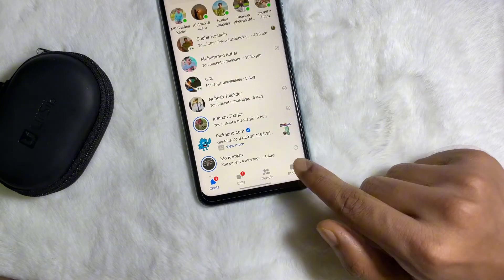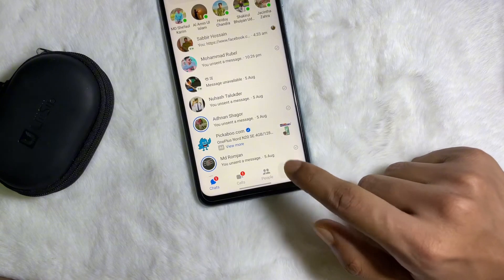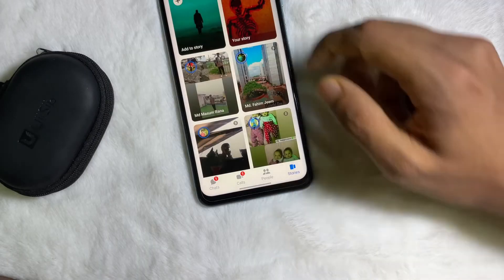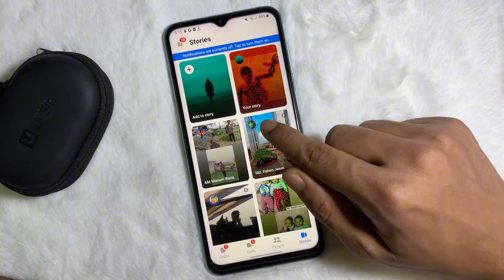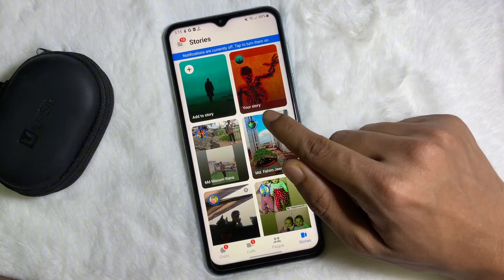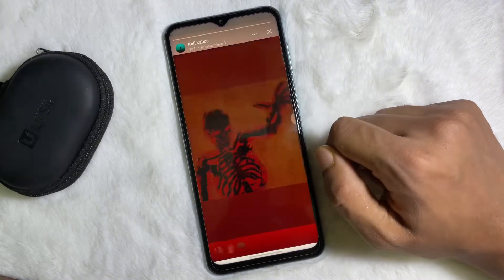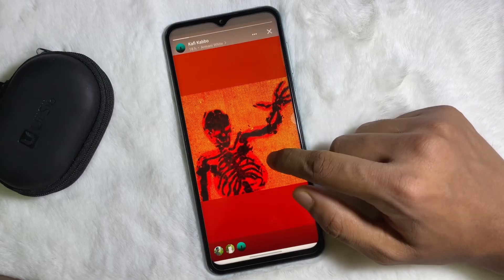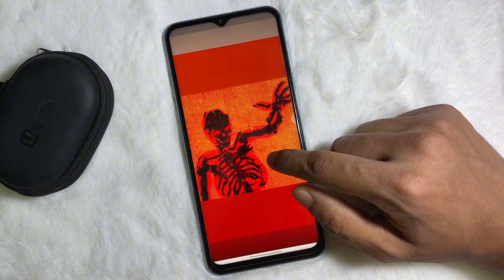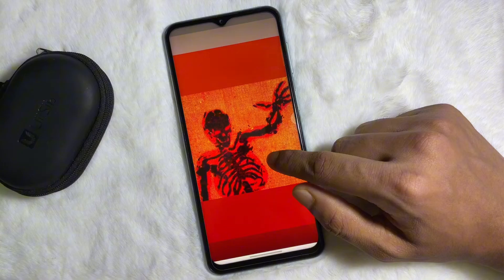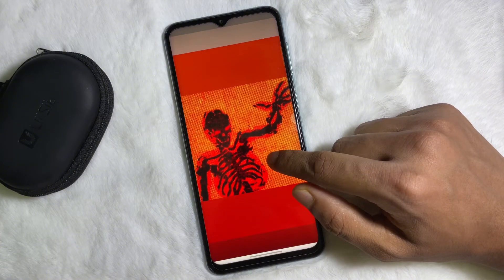Tap on here and after that you will get your story. Tap on here, and now here you'll get all the stories that you have uploaded on Facebook.